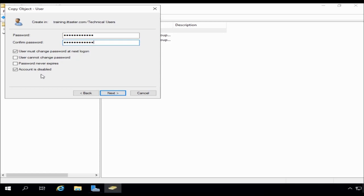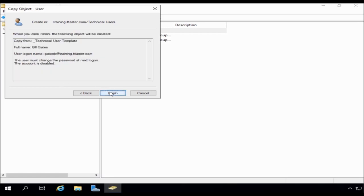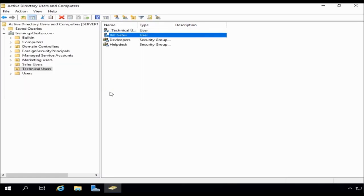I'm going to leave the account disabled at this stage. In the real world, it might be we might be waiting for the HR department to give us the go ahead that, you know, all checks have completed and the user is ready to start. So I'm going to leave that disabled at this stage and click next and then click finish. And you'll see there's our new user.